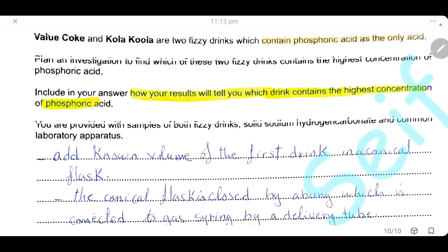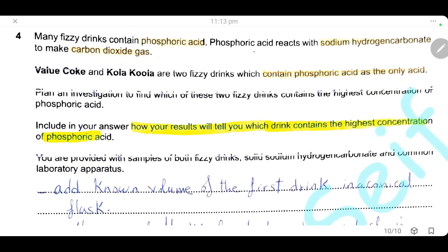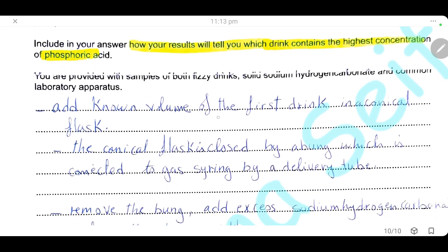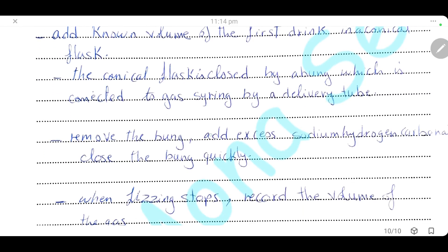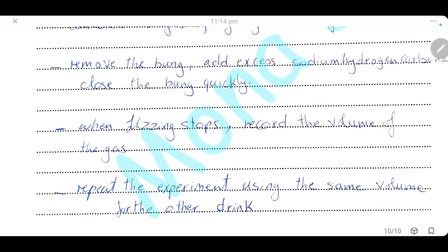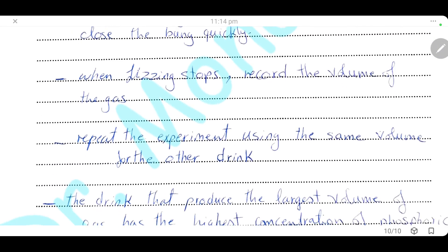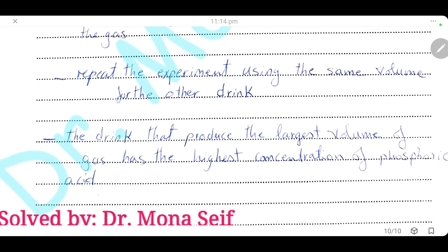We must use the same volume of both fizzy drinks. Using a measuring cylinder, add a known volume of the first drink to a conical flask, connected to a gas syringe via a delivery tube. Add excess sodium hydrogen carbonate and close the flask quickly. Wait until fizzing stops, meaning the reaction has finished, then record the volume of carbon dioxide gas collected. Repeat the experiment using the same volume of the other fizzy drink. The drink that produces the largest volume of gas has the highest concentration of phosphoric acid.